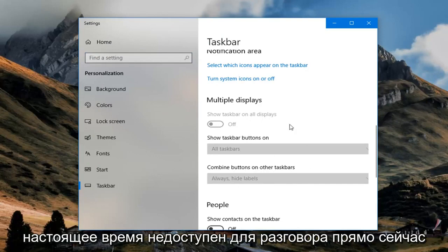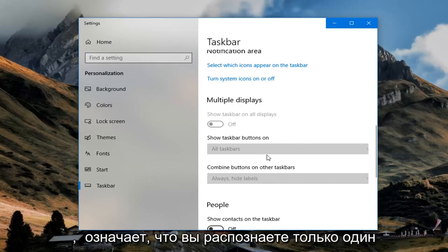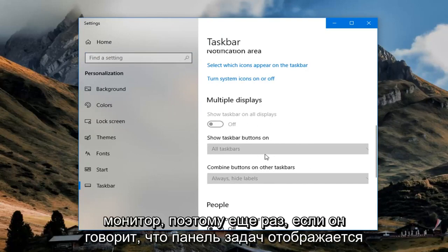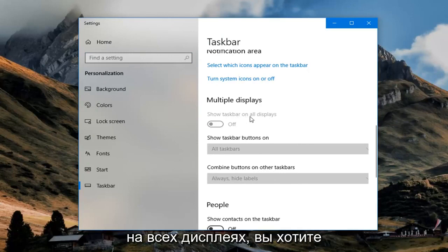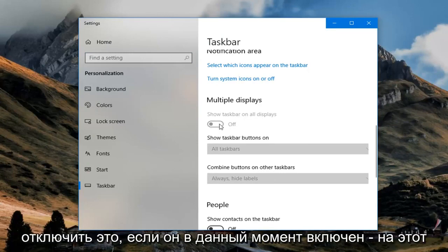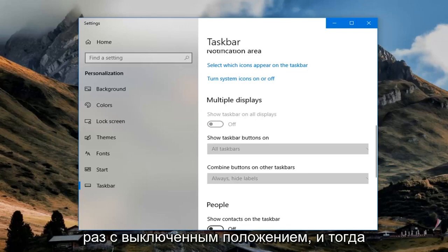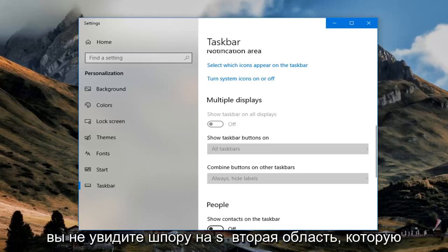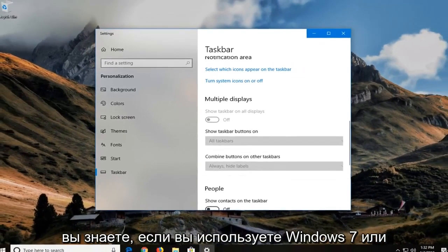If you have a second display set up, you want to go ahead and toggle this to the off position. If it's all grayed out, that means you're only recognizing one monitor. So if it says 'Show taskbar on all displays,' you want to turn that off if it's currently on — just toggle to the off position and then you won't see a taskbar on the second display.